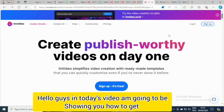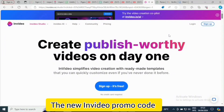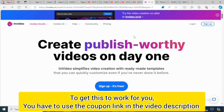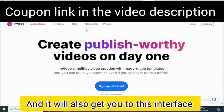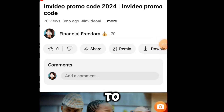Hello guys, in today's video I'm going to be showing you how to get the new InVideo promo code. To get this to work for you, you have to use the coupon link in the video description, so make sure to click on that link and to also get to this interface.